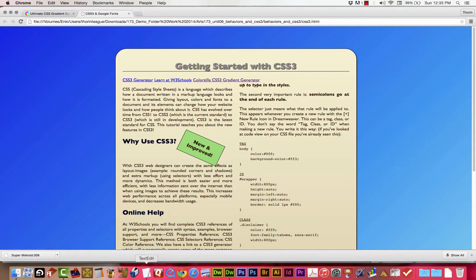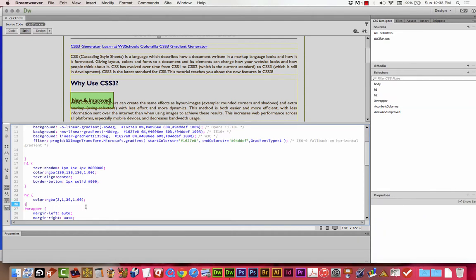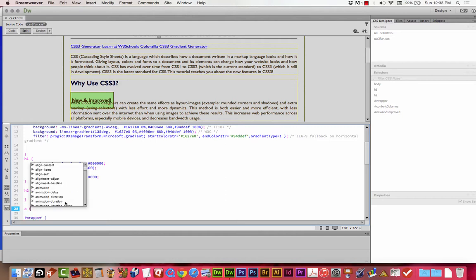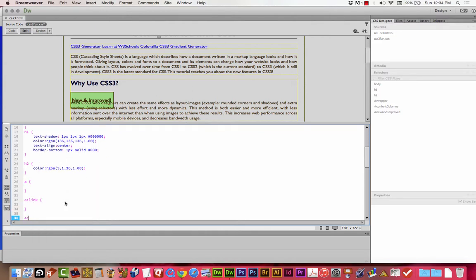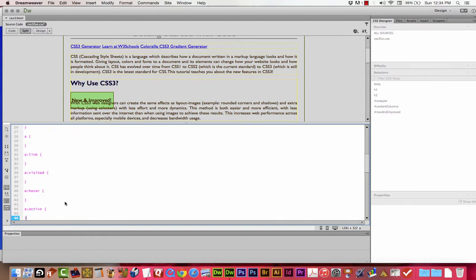Next up is transition. I'm going to quickly add rules for my link tags. I like to keep things grouped together — tags together, IDs together. So I'll add the A rule, and because A almost always comes with four pseudo-classes, I want to get you in the habit of typing all of these out right away: a:link, a:visited, a:hover, a:active — each with open and close curly braces. You can use these pseudo-classes on any element, not just links.